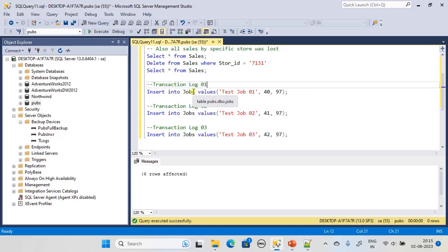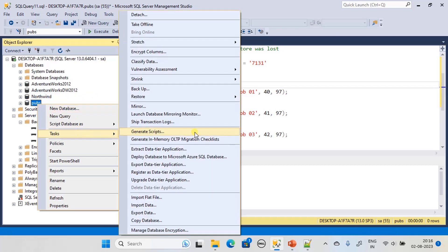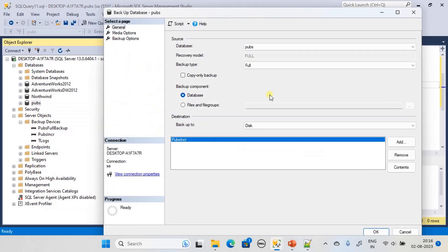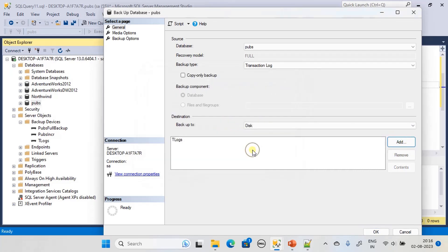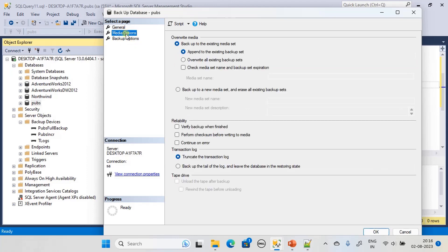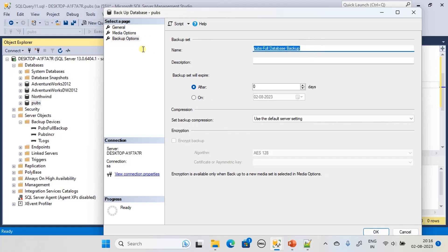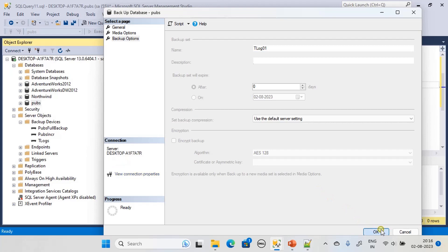Next, before executing the transaction log based backup, we take a transaction log backup. Go to Backup, choose Transaction Log, remove the current device, and add the tlog based device. Under Media Options we go with the same settings, and in Backup Options we name it 'tlog mark 01'. Then we take the backup.